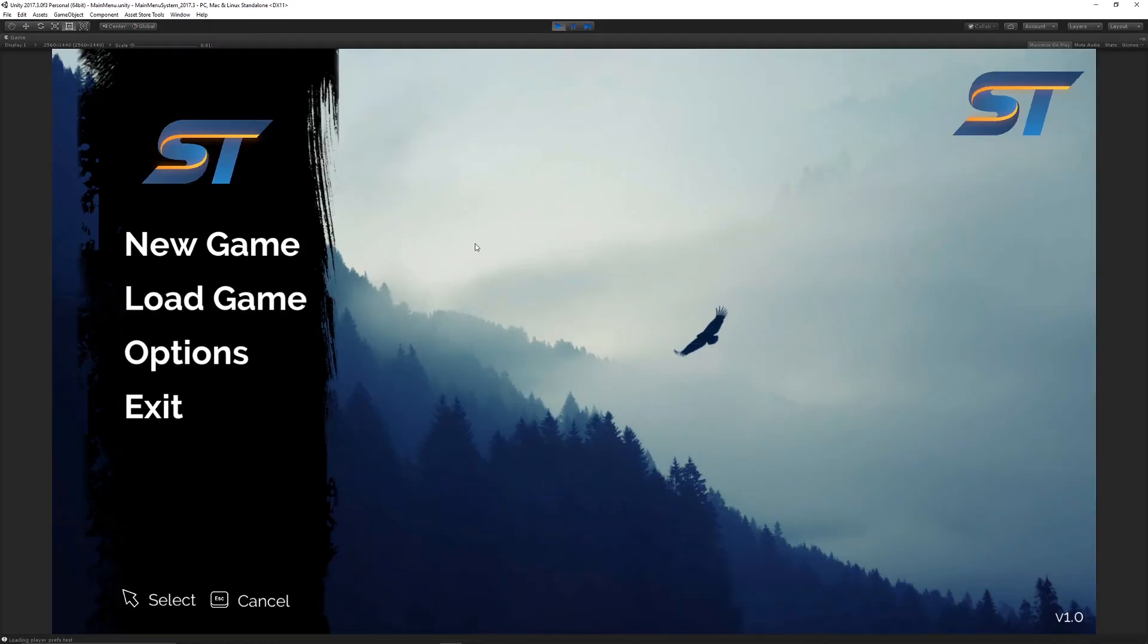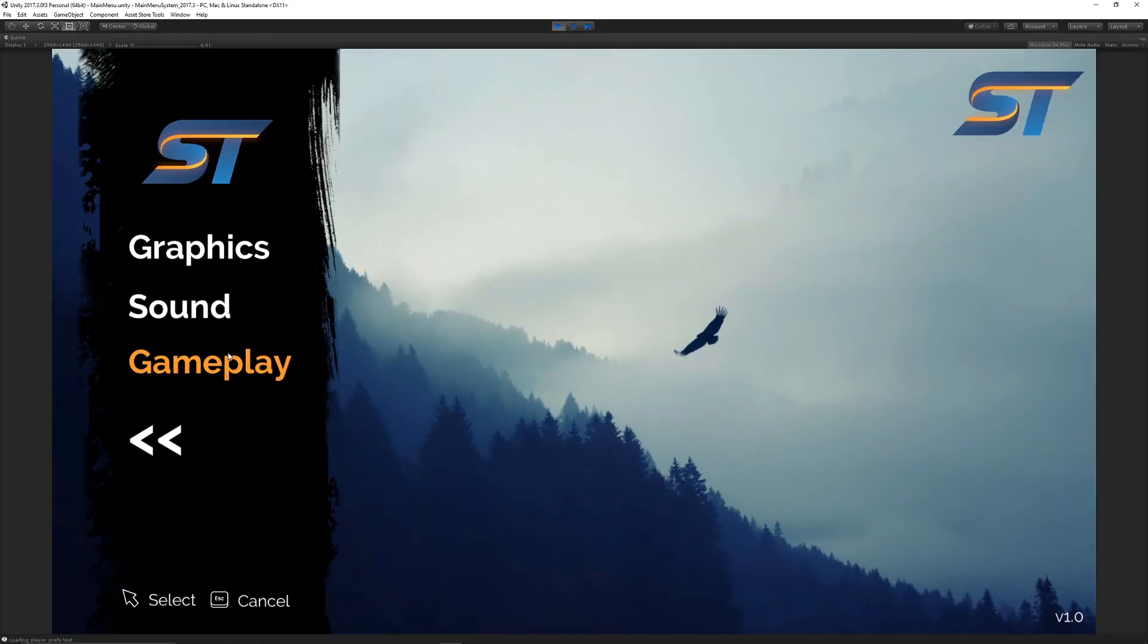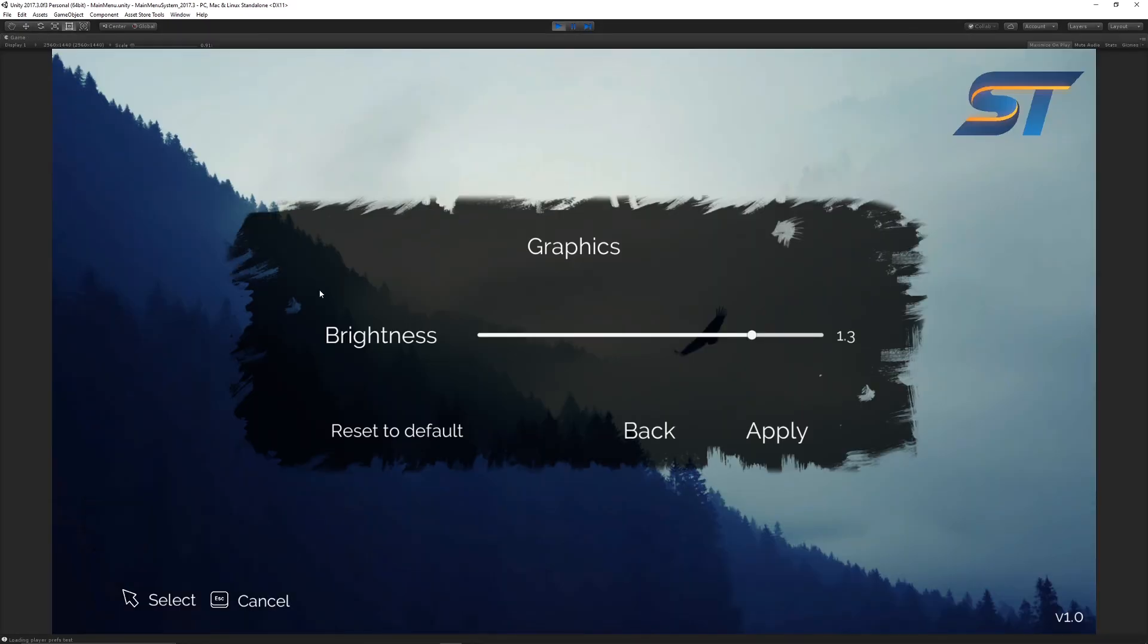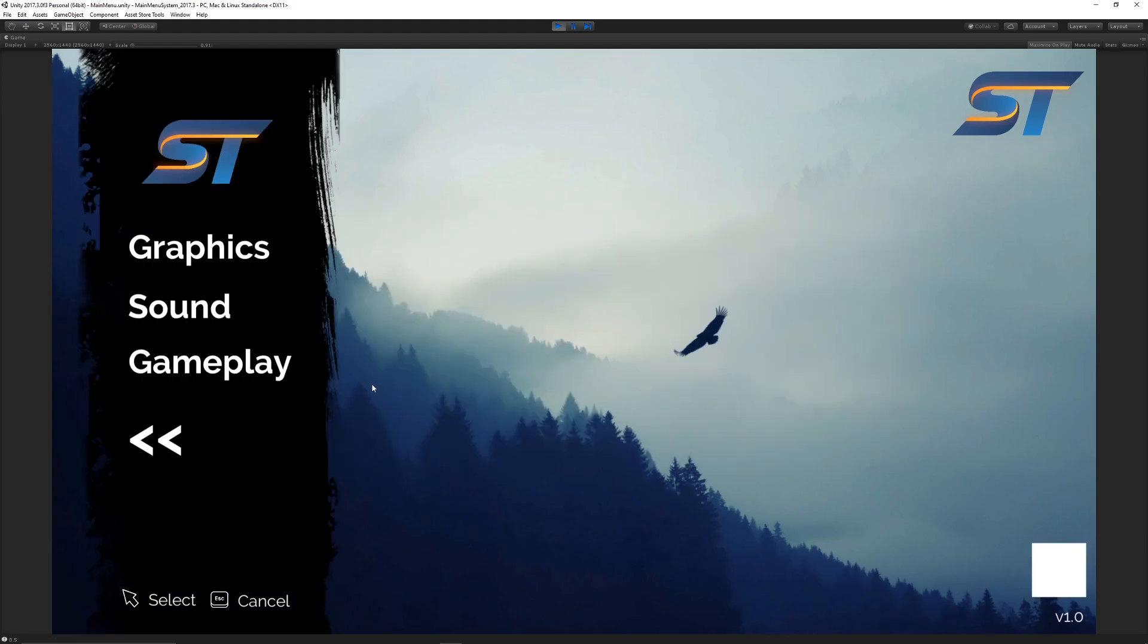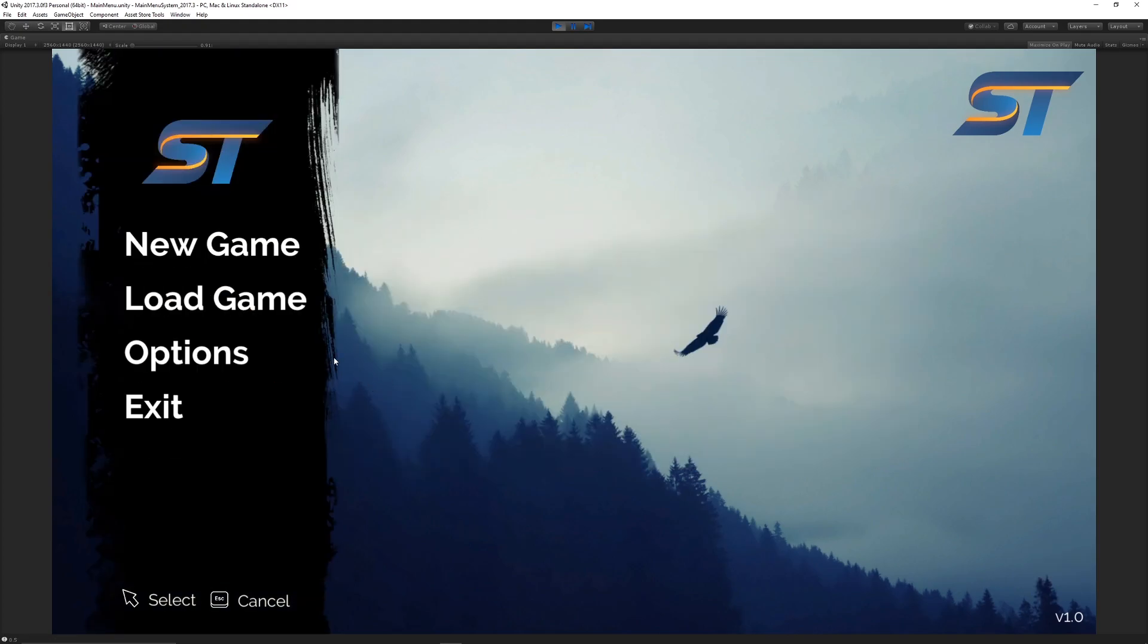When I go back into it again, go to options, and go to graphics, you can see that it's saved as 1.3. Then you can do whatever you need within your gameplay to make that work.